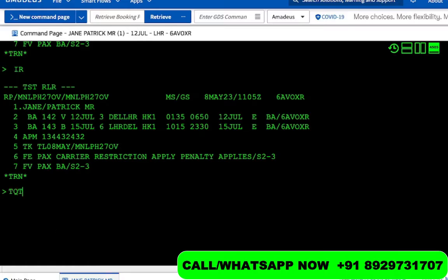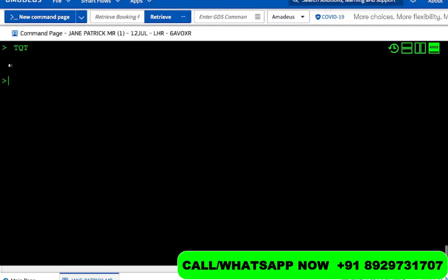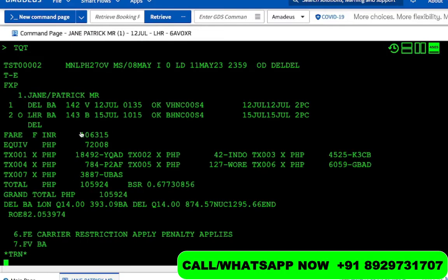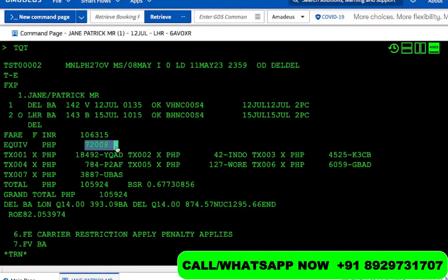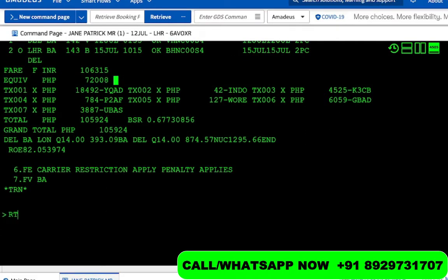For commission, I'm opening the TST with the command TQT. Always remember that you get commission on the base fare, not the total fare — because the total fare also includes taxes, and taxes are not something we get commission on. In this case the base fare is 72,008.